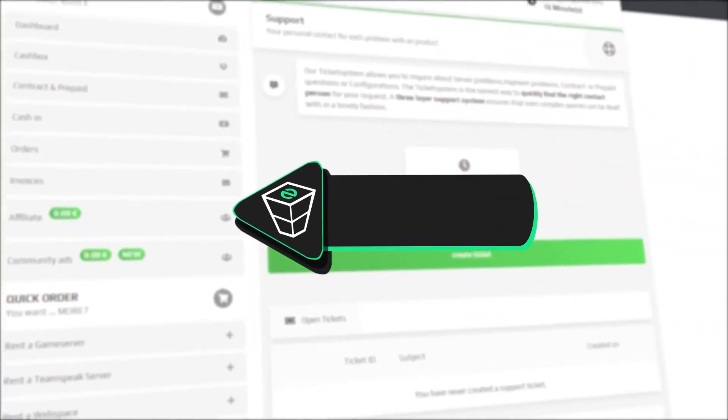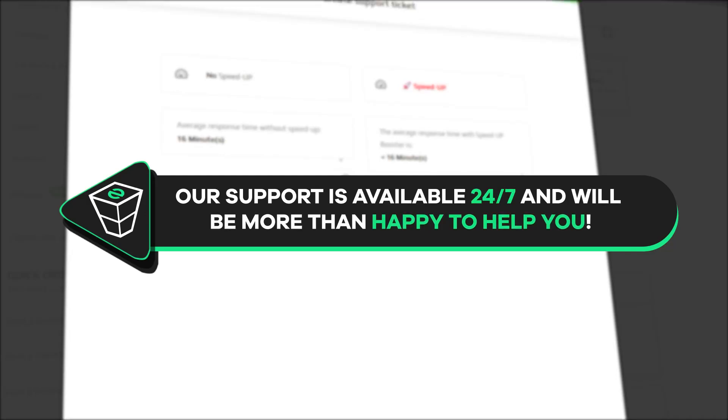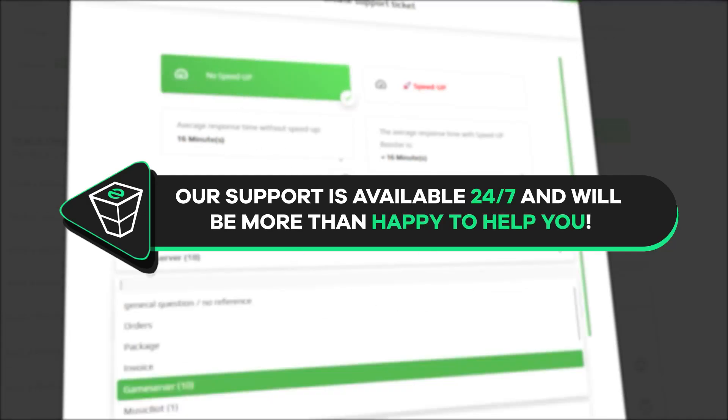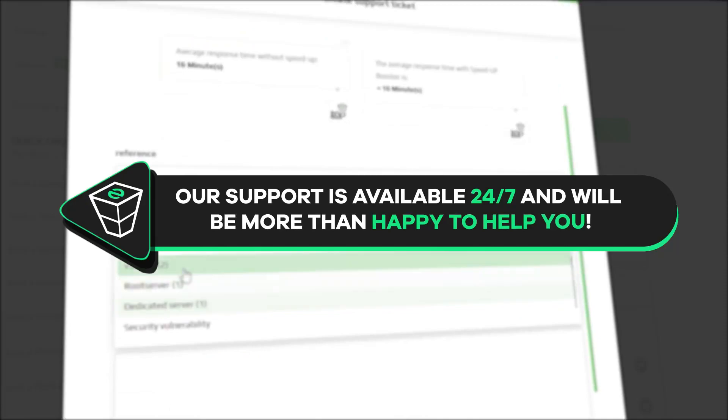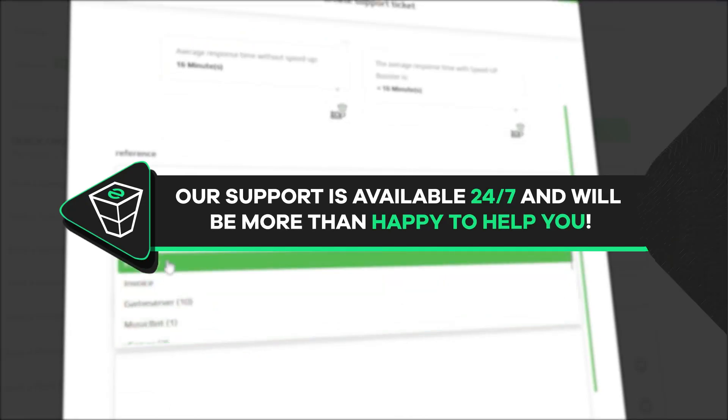That's it for today. If you have any questions, you can contact our support by creating a ticket on our website or live chat and we will be more than happy to help you out. Now have a lovely rest of the week and enjoy playing on your Zap server.